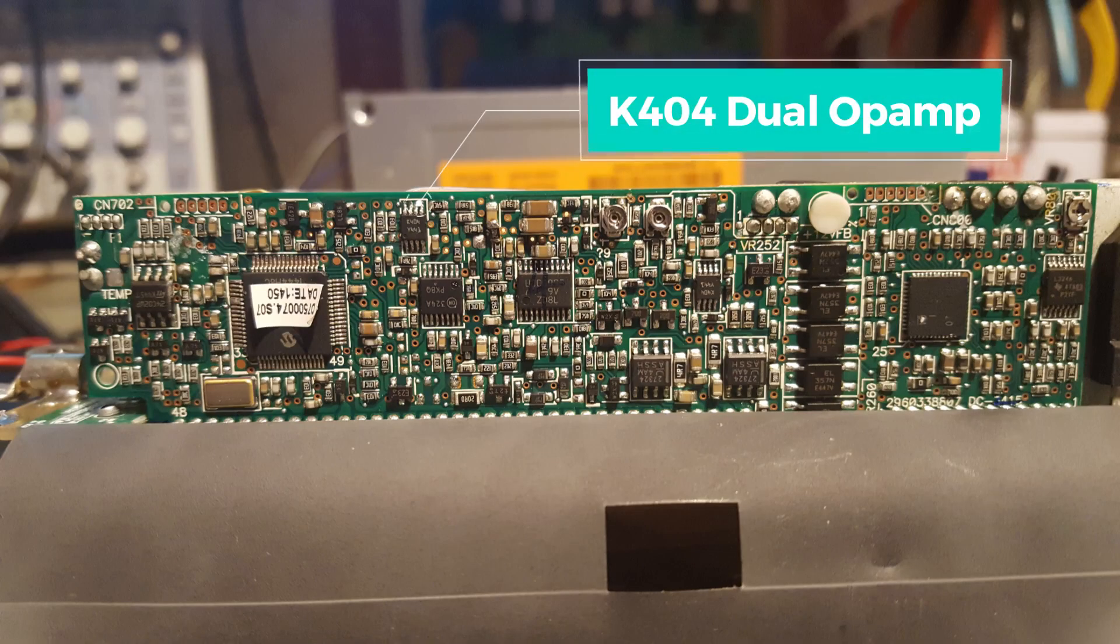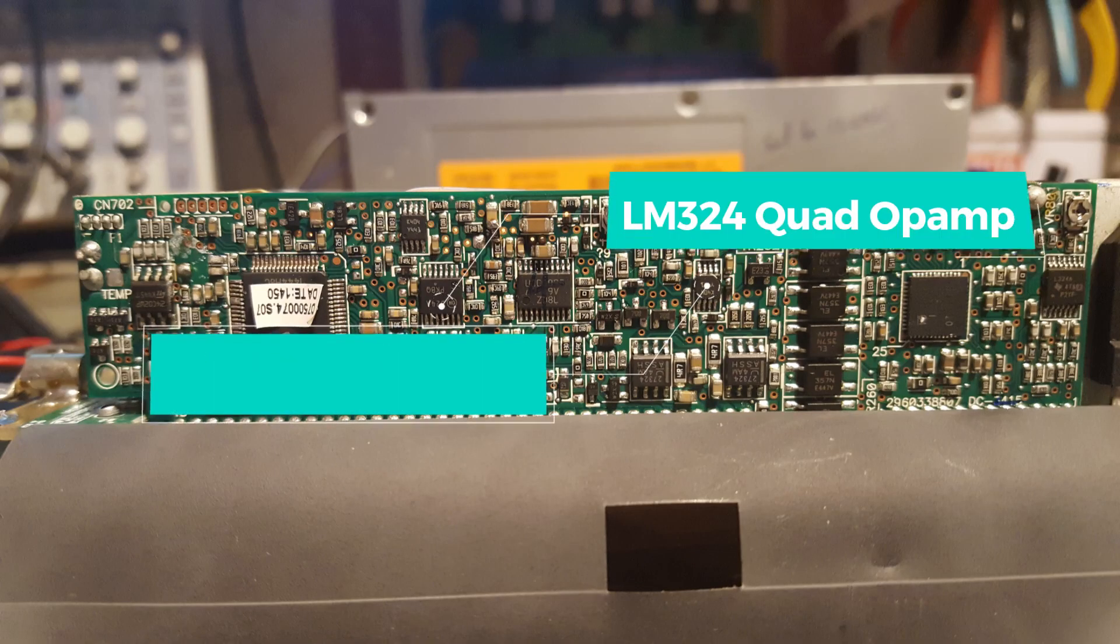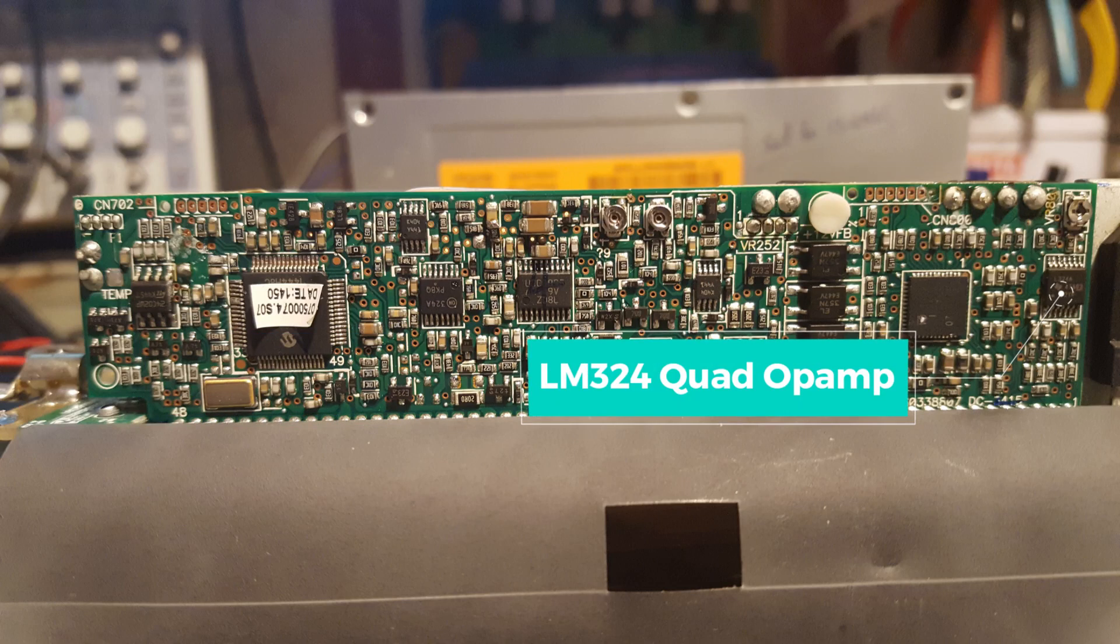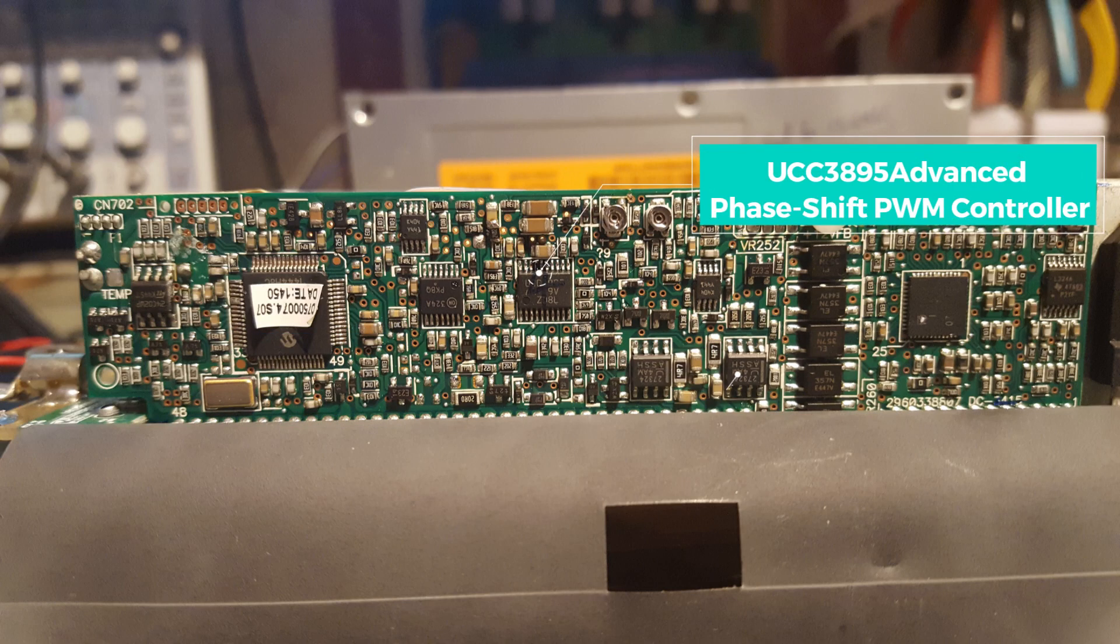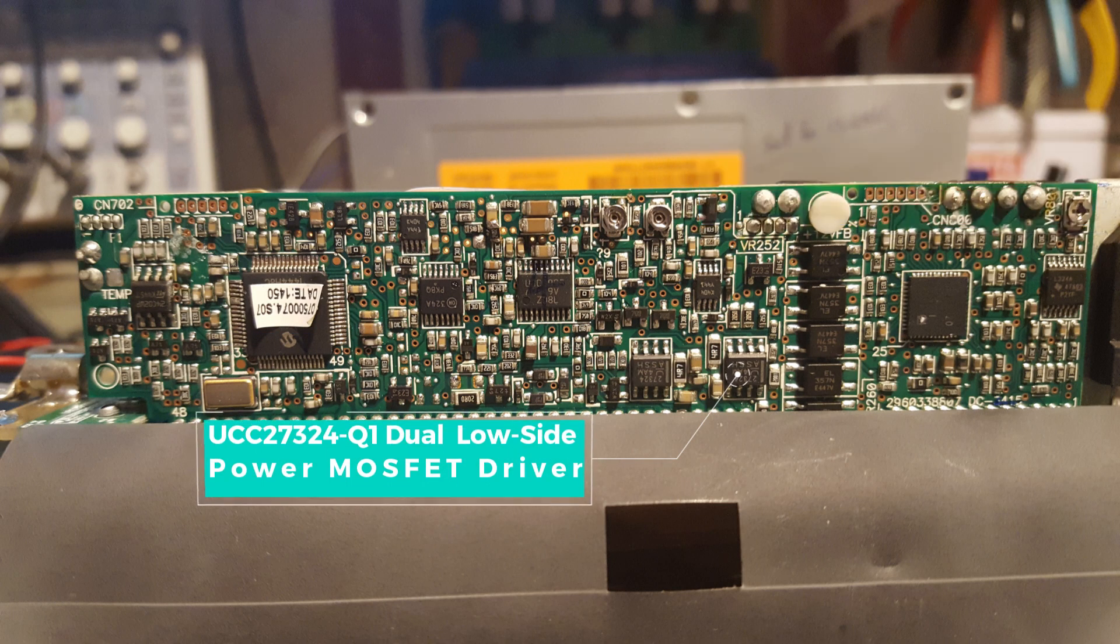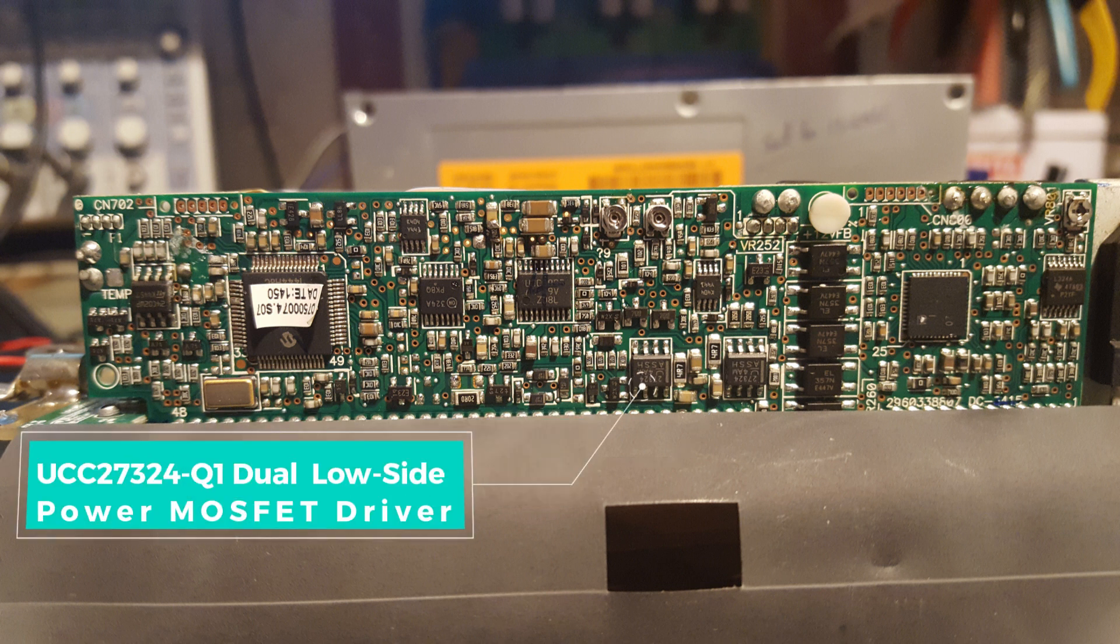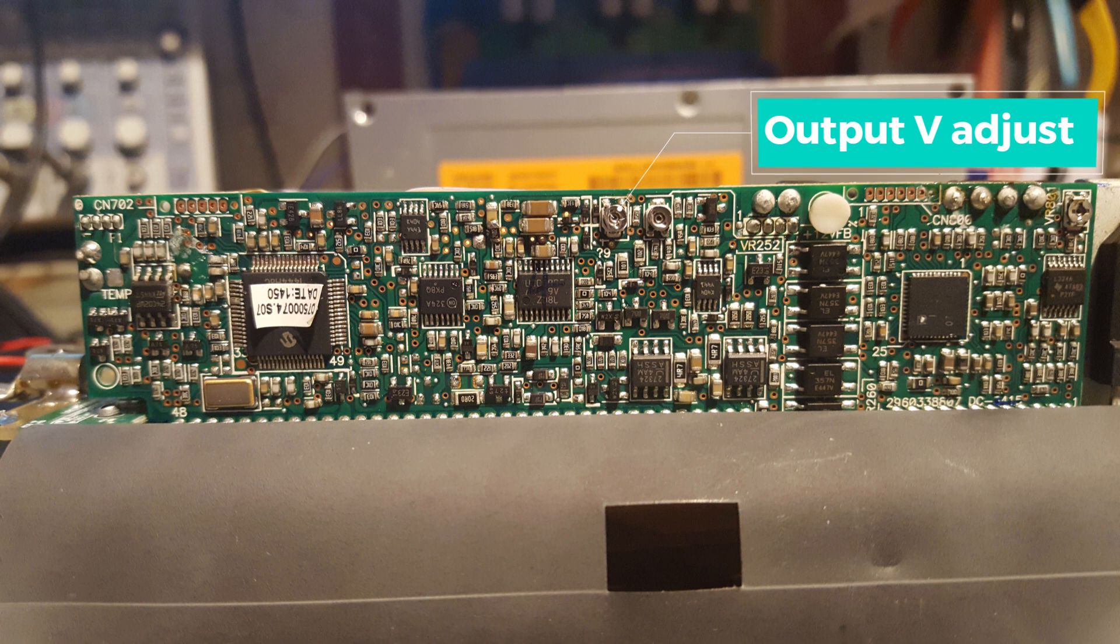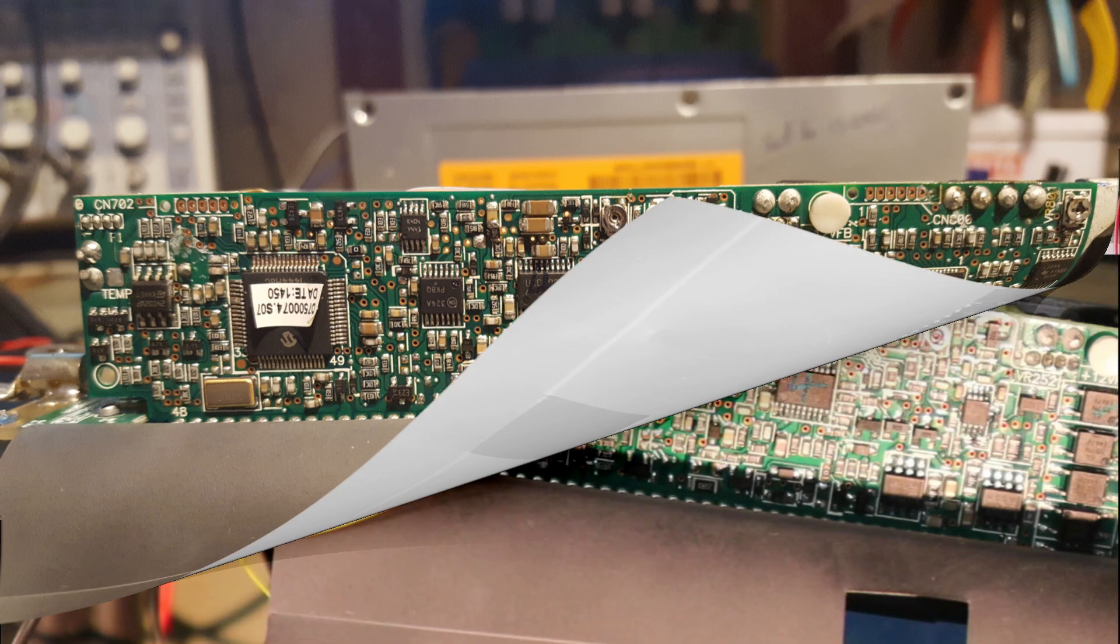Before we go any further, let's have a look at where the op-amps are and where some of the major players are on the board, because hopefully we might find the answer to the over-voltage protection on this side of the board. I don't currently want to remove it.